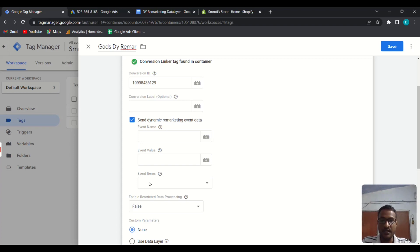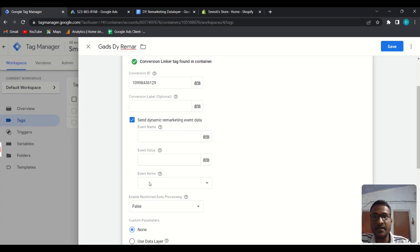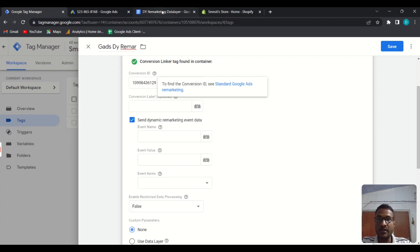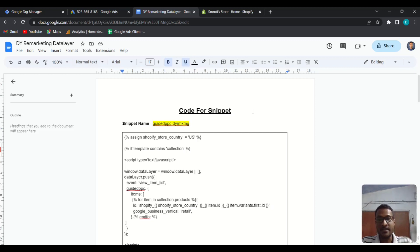The details are passed as a data layer so we can use that data in Google Tag Manager. I have created a data layer code that you can use inside your Shopify store — I will add the document link in the description below.